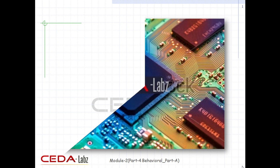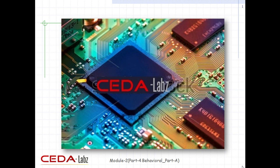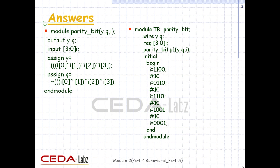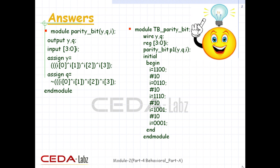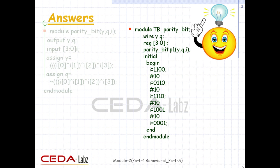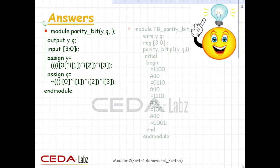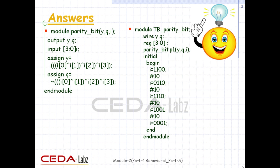Welcome to CETA Labs. First let's find out the answers to the questions asked in the last tutorial. Our first question was to write a Verilog code for a 4-bit parity generator using data flow modeling. Here is the design block for the same and stimulus block also.